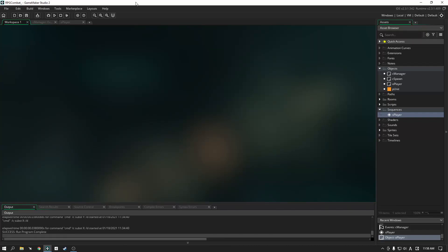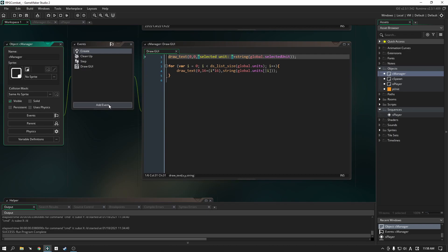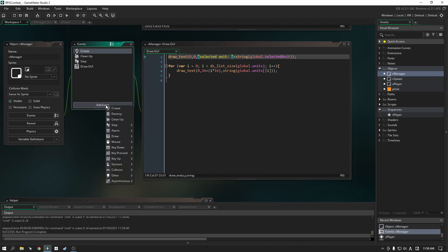What's up everybody, it's Blaze from Funbox. Let's continue on with the next part of this section, which is clicking through the units and getting them to play animations as well as going through each of those units. For this particular section we are going to work solely in the manager, and what we're going to do is add a mouse event.